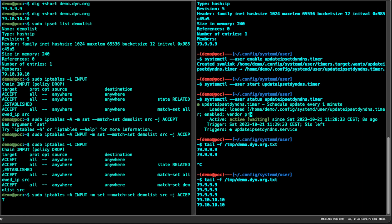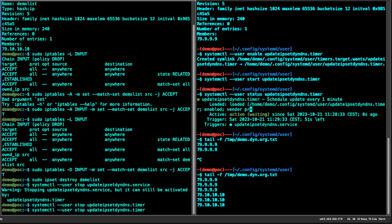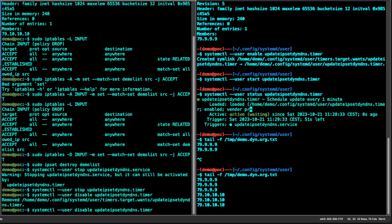Let me clean up the lab environment. Delete the iptables rules, then destroy the demo IPSet list. Remember you need to delete the rules before destroying the IPSet. Then disable and stop the services: stop the update service, stop the timer, then disable the timer, and finally disable the service.